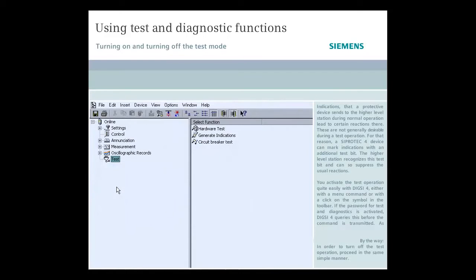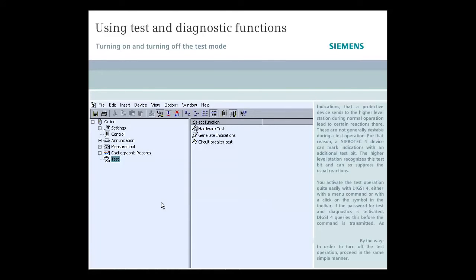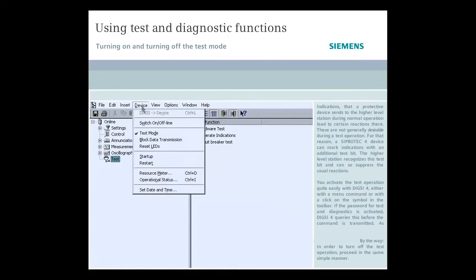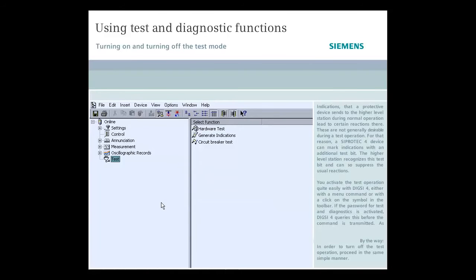You activate the test operation quite easily with Dixie 4, either with a menu command or with a click on the symbol in the toolbar. If the password for test and diagnostics is activated, Dixie 4 queries this before the command is transmitted. By the way, in order to turn off the test operation, proceed in the same simple manner.